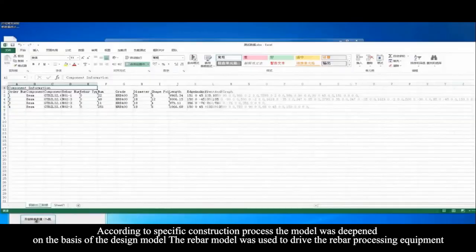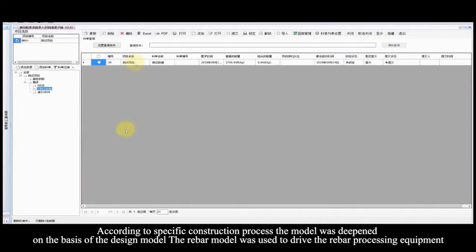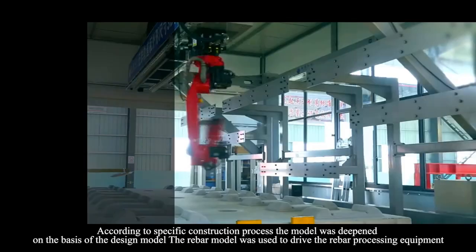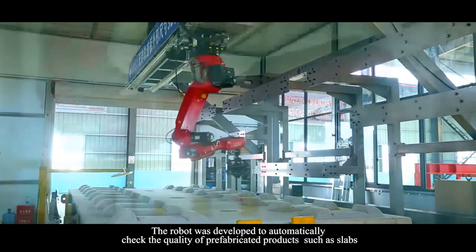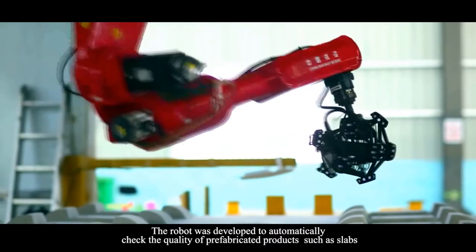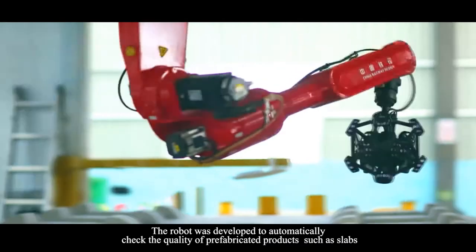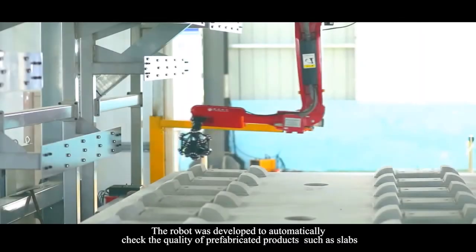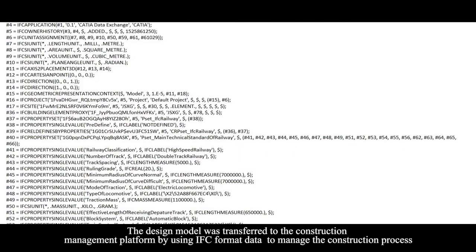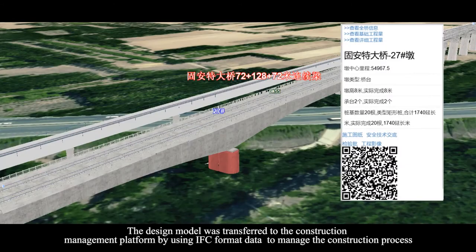The rebar model was used to drive the rebar processing equipment. The robot was developed to automatically check the quality of prefabricated products such as slabs. The design model was transferred to the construction management platform by using IFC format data to manage the construction process.